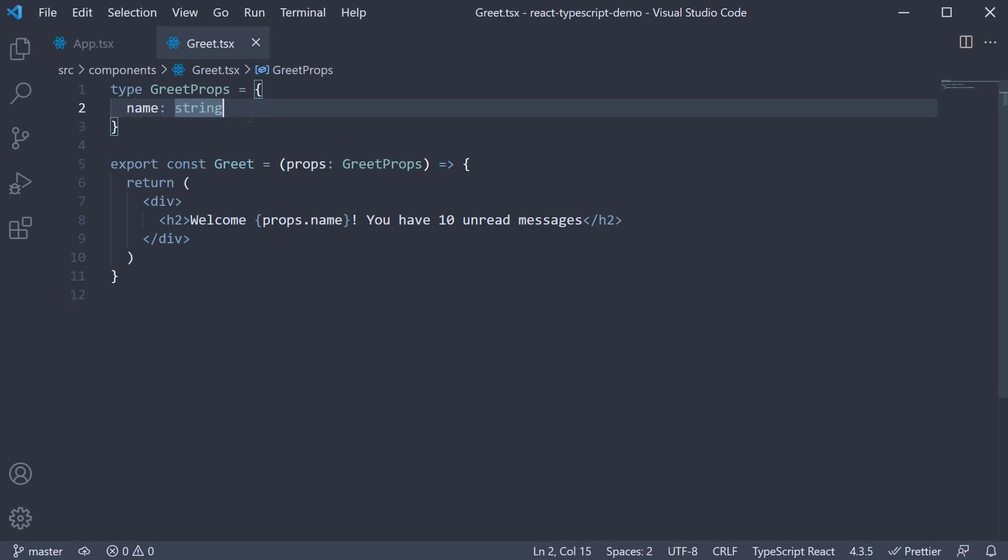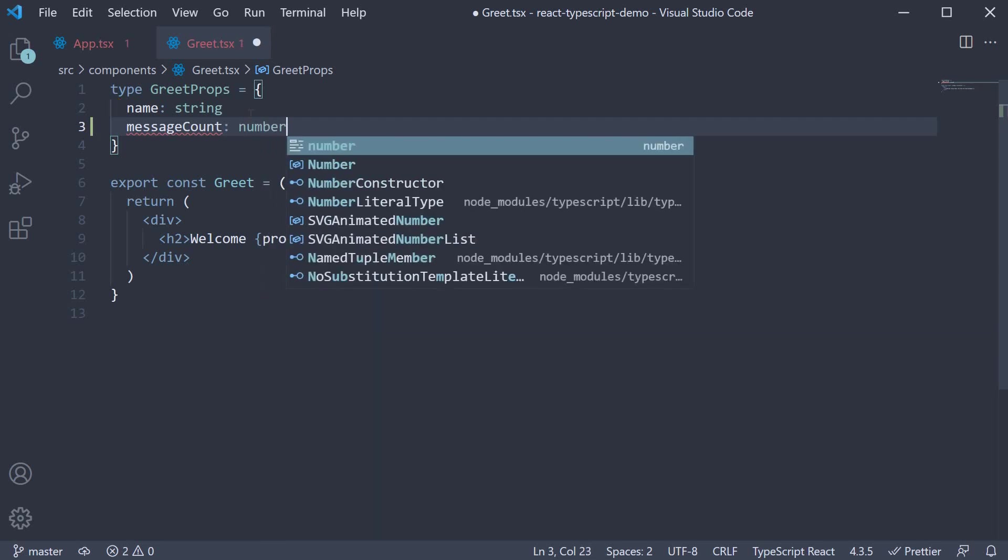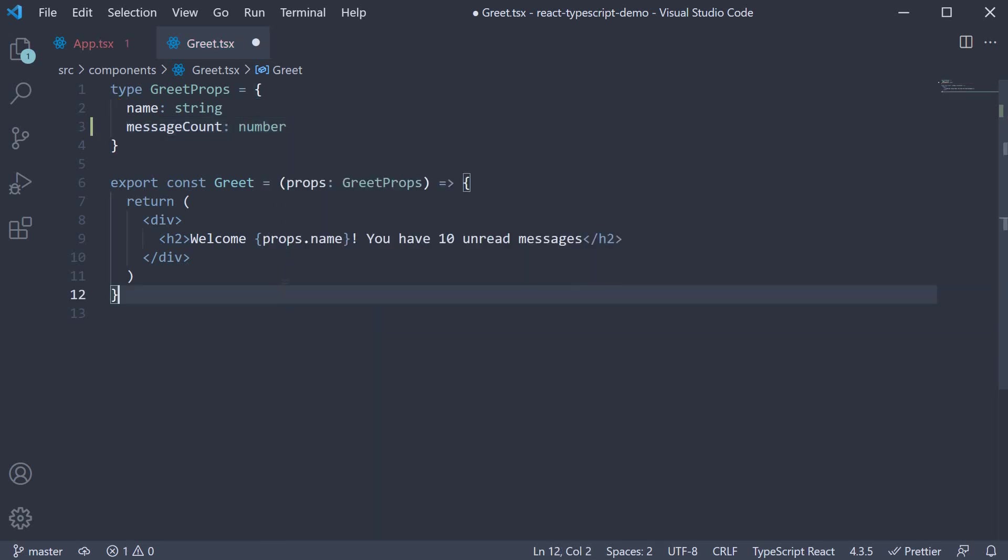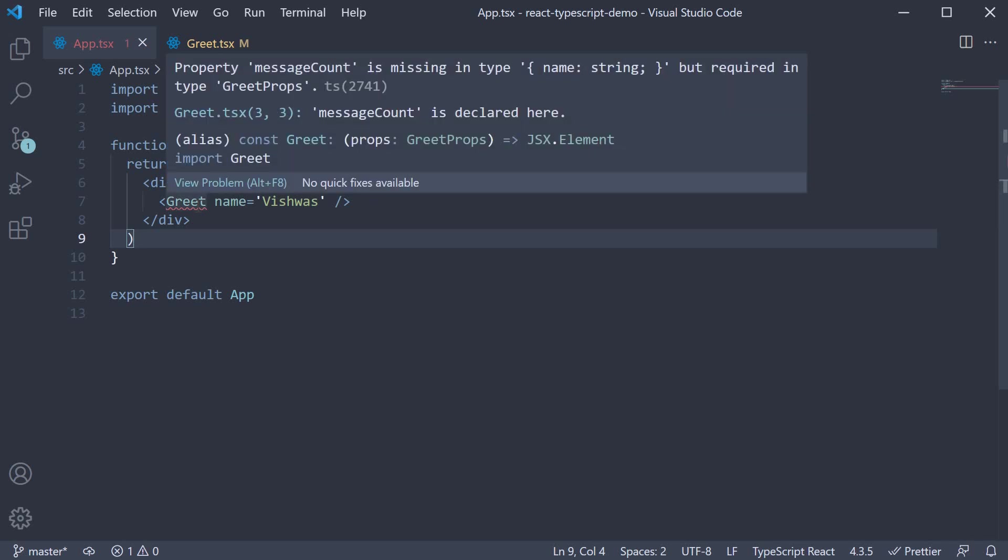In greet props, I'm going to add a new key, message count, and set this to a number. When I do this, we see a red flag in our app component. If you hover on the red squiggly line, TypeScript is telling us that message count is missing as a prop. Please add it.